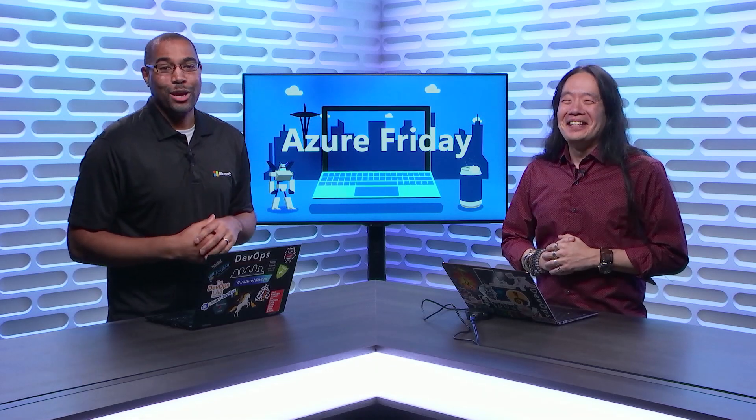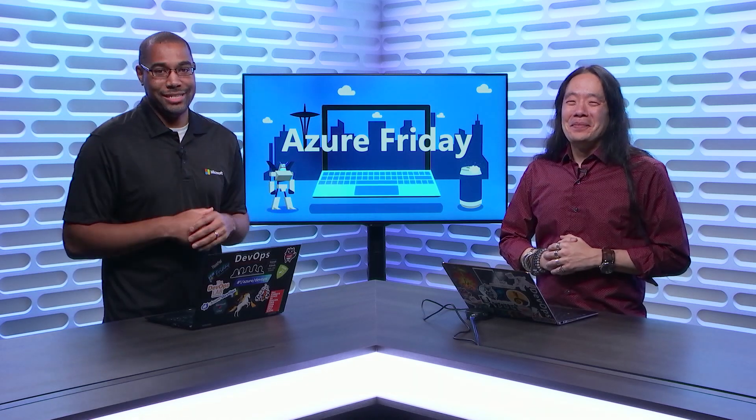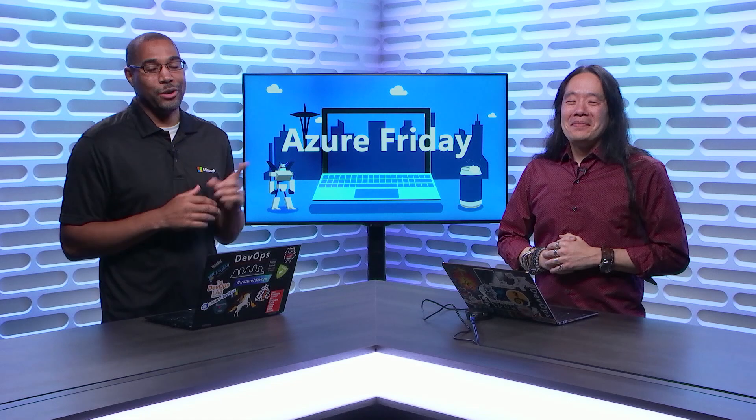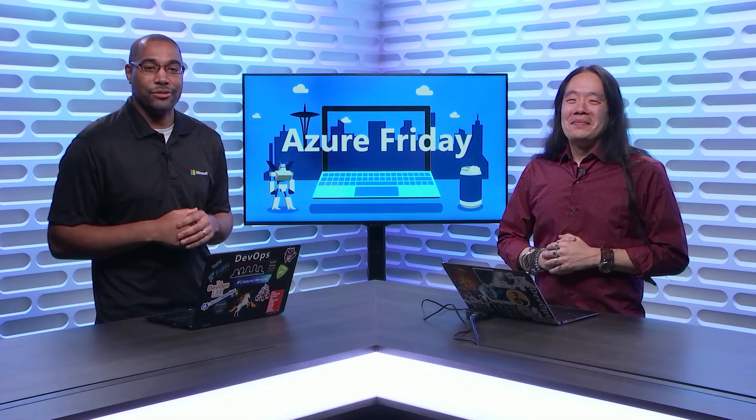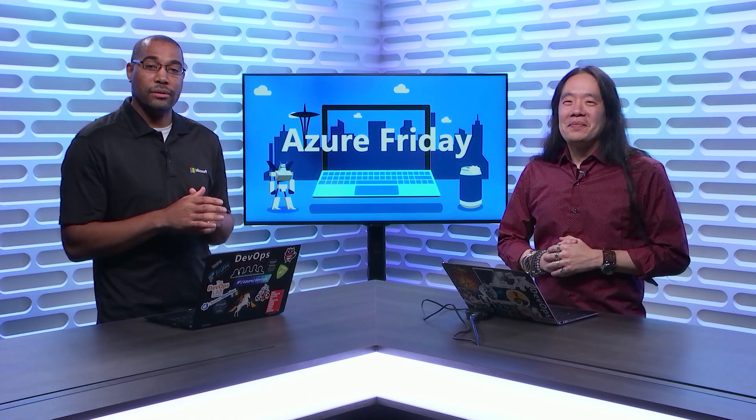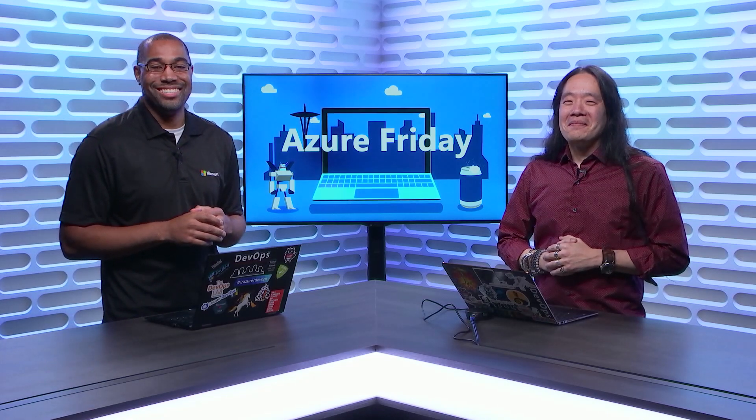As Abel would say, you will not believe how ridiculously easy it is to create a CI/CD pipeline for your application in Azure. Abel Wang is here to show us how to implement pipelines for Azure Functions, App Service, and even Azure Kubernetes Service, today on Azure Friday.